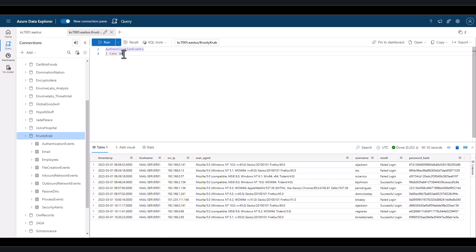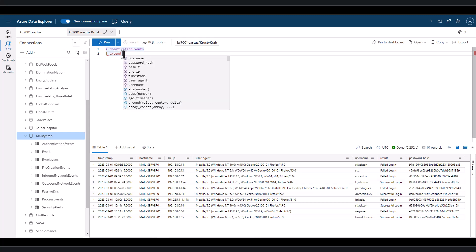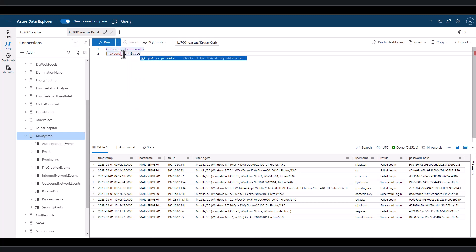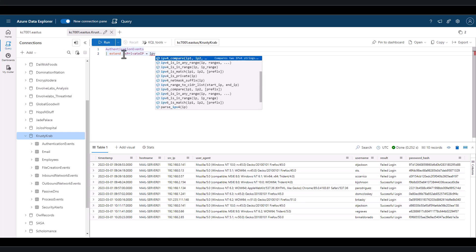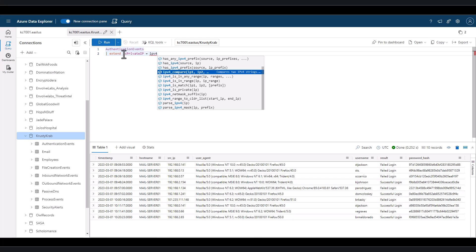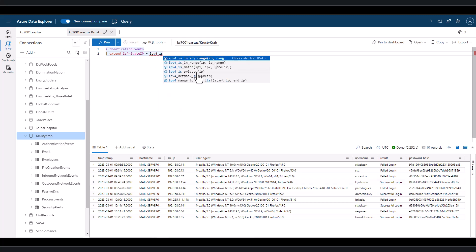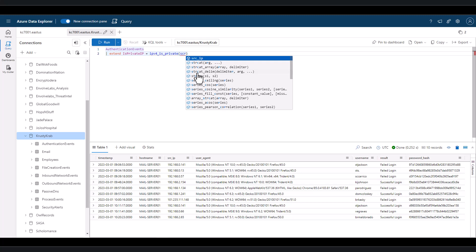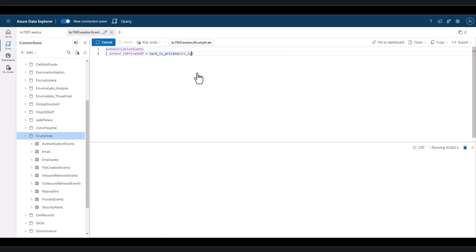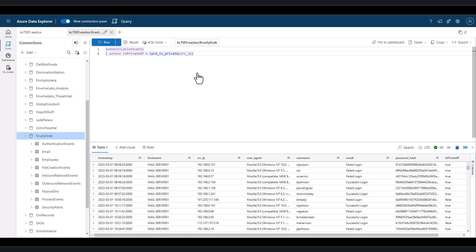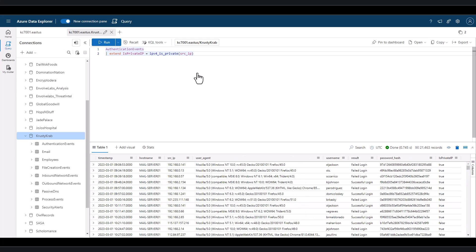To help us with this query, we can use the IPv4_isPrivate function. This gives us a true-false value whether or not the IP is internal. As we extend a new field and use the new function, we simply place the field we want to conduct the true-false evaluation in the parentheses, which in this case is the src_IP field. When we run this query, we can see that some are true and some are false.